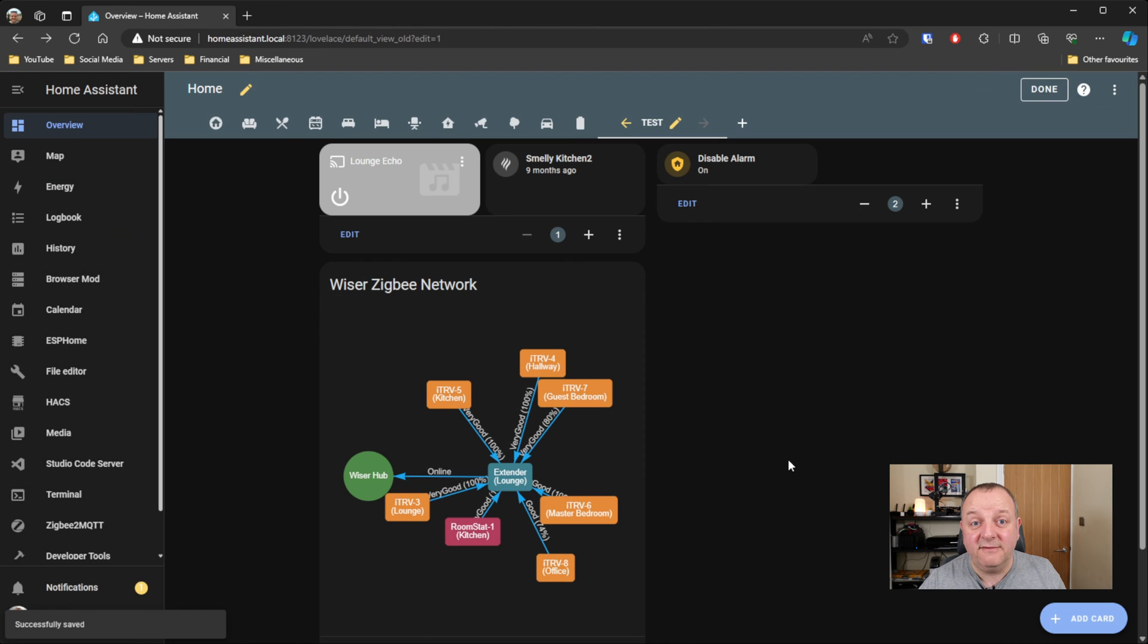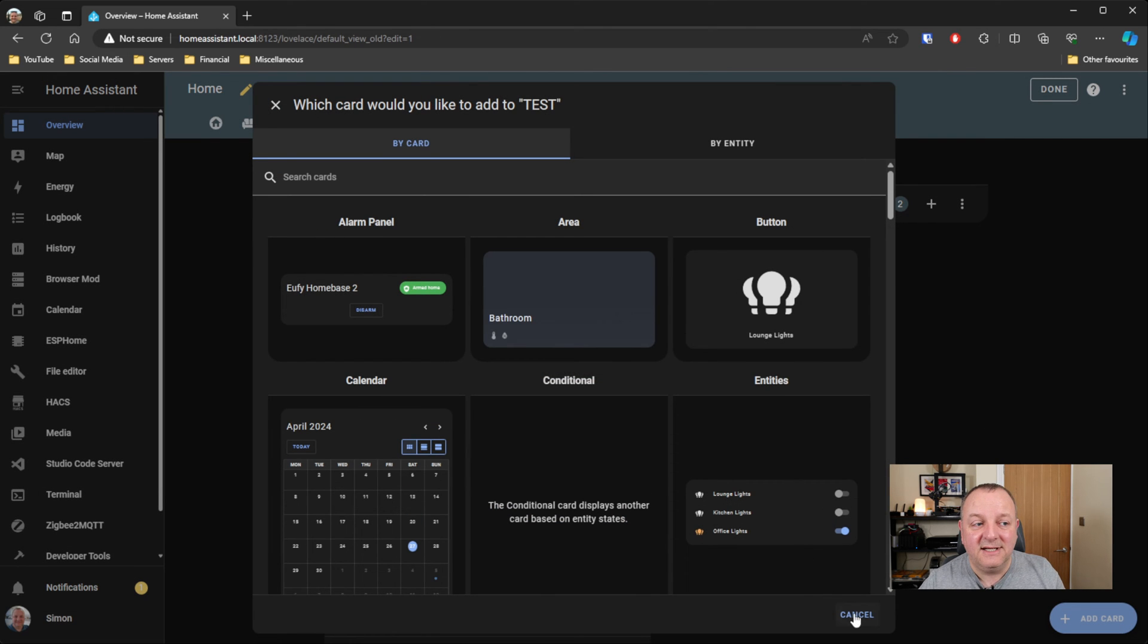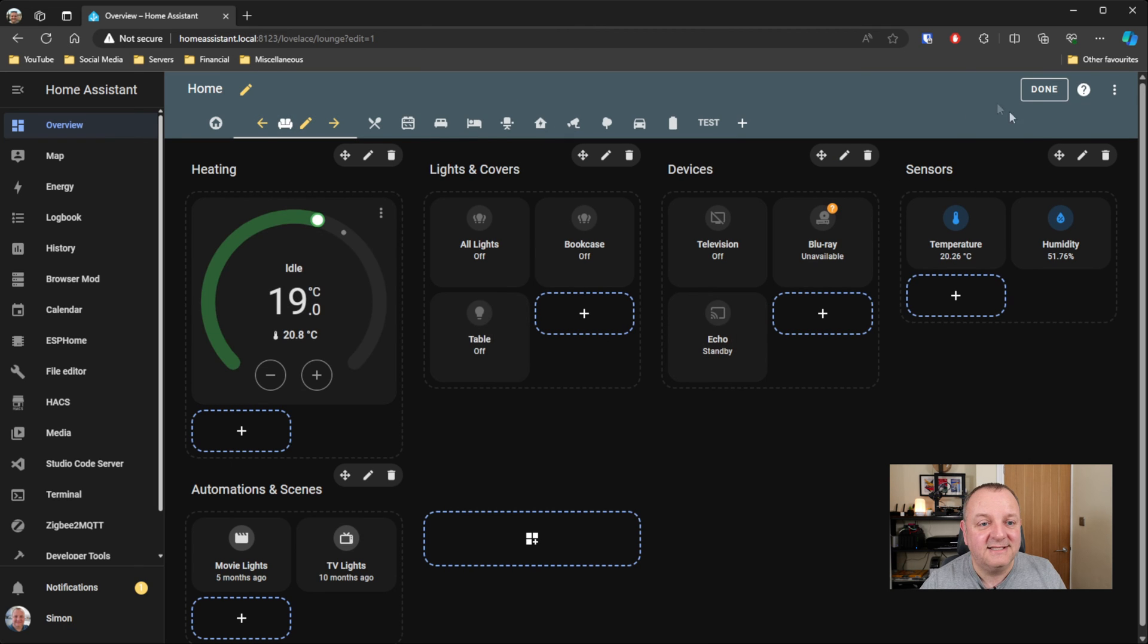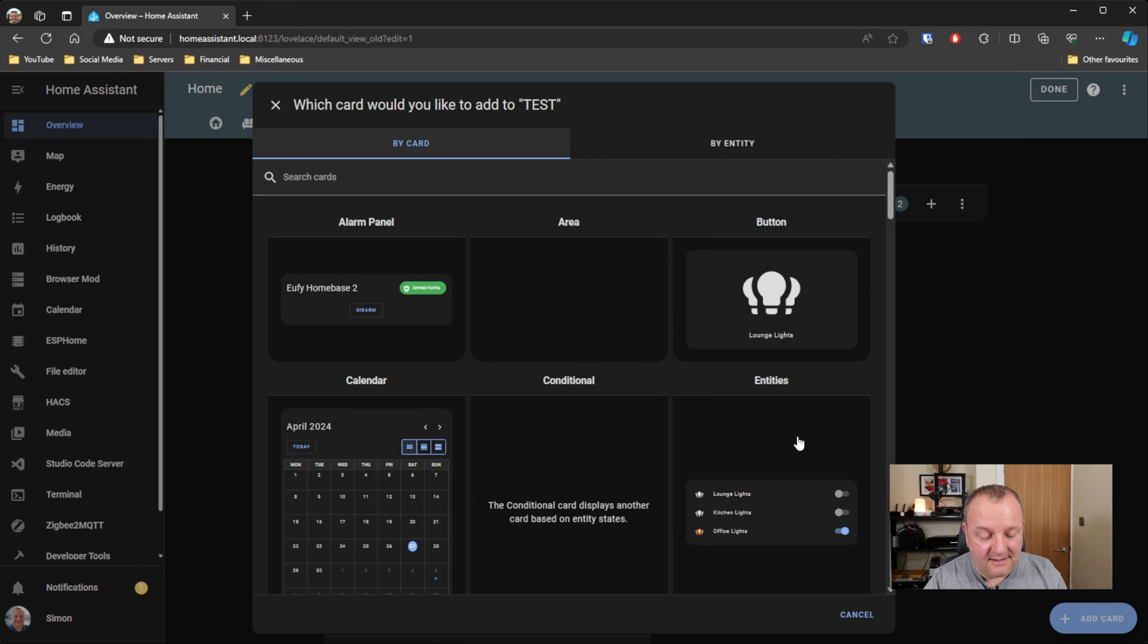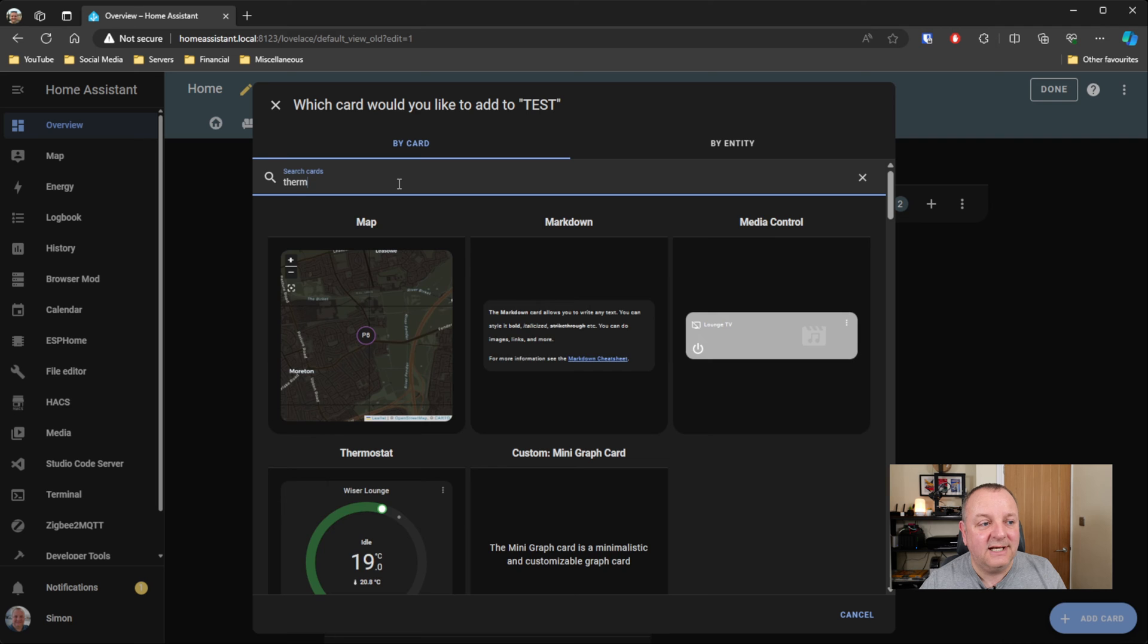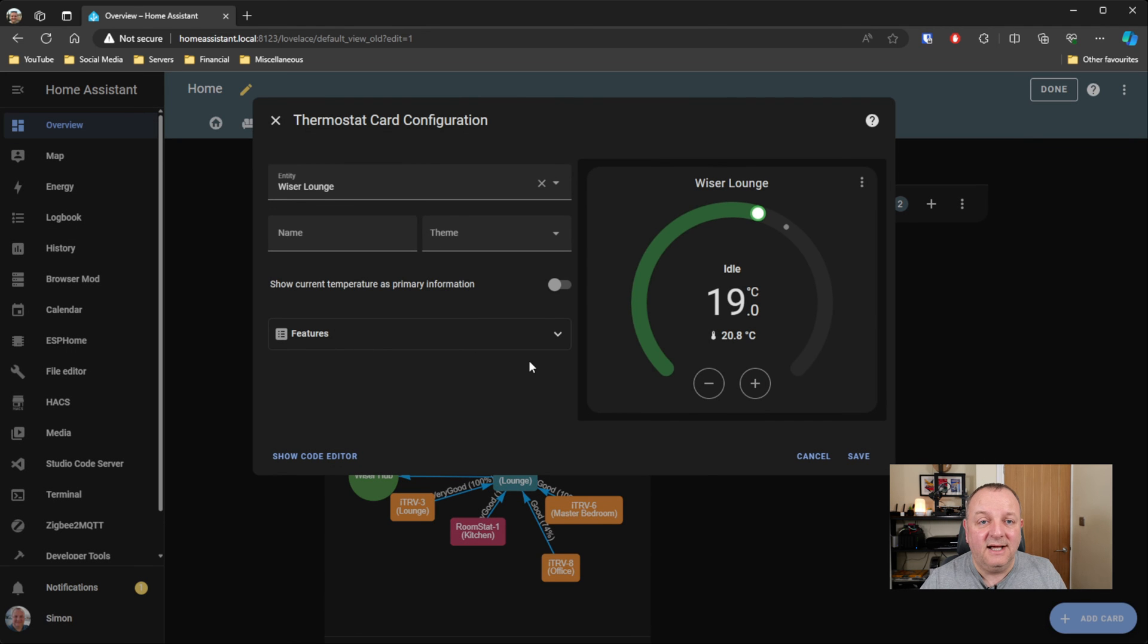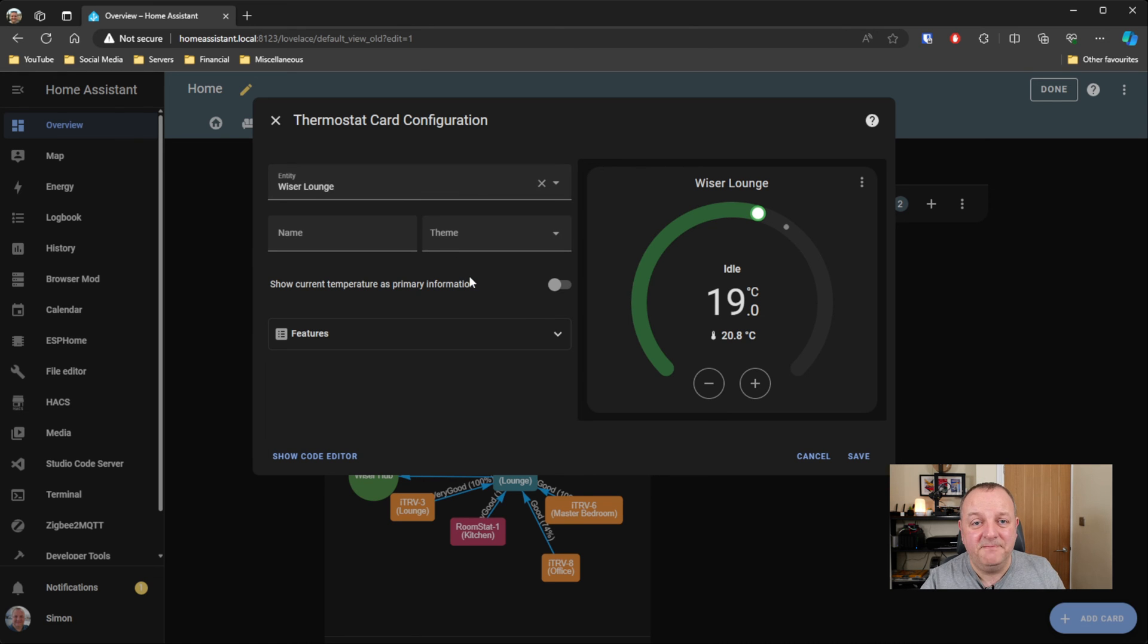The next card, obviously, if you want that thermostat on your rooms, the one that you see on everybody sharing when they've got their Nests and their Hives, so now you can use the thermostat card. You can just click on that and it will pick up your Wiser device on the system there. Obviously if you've got the TRVs you can use it, stick one of those in each of your room cards or something like that.